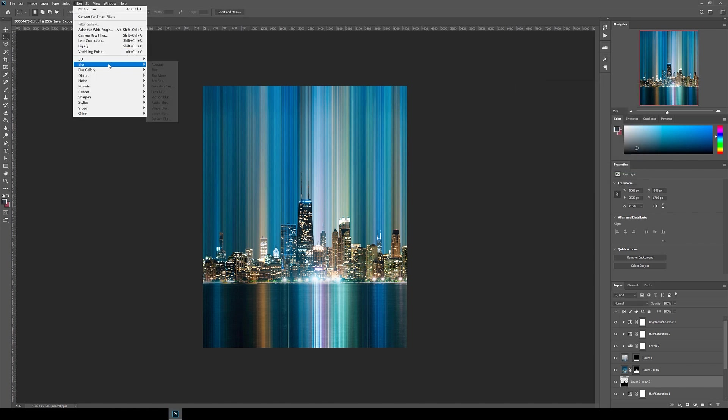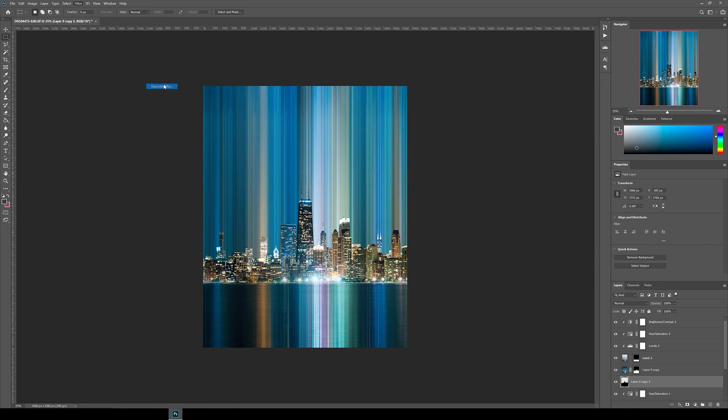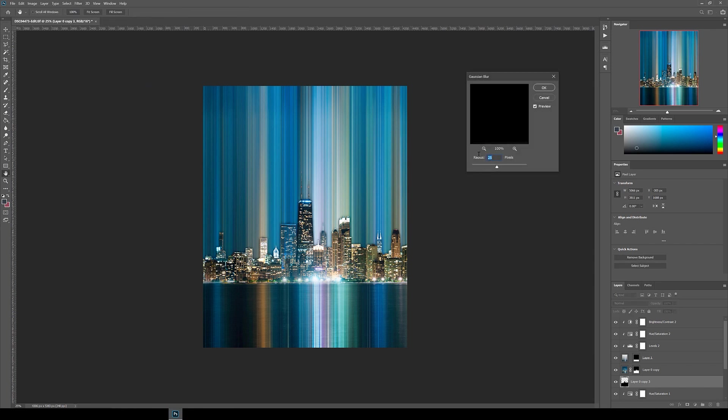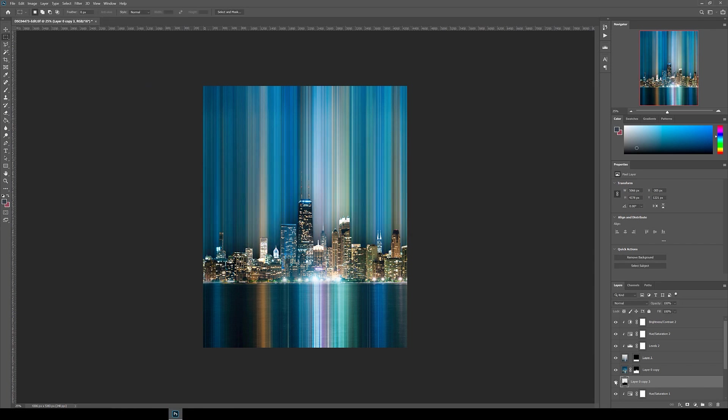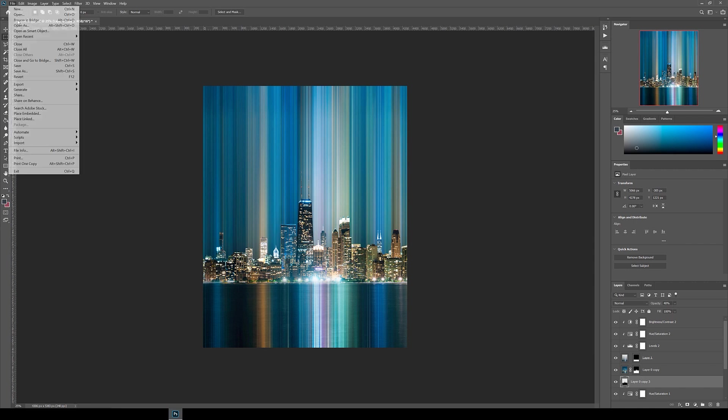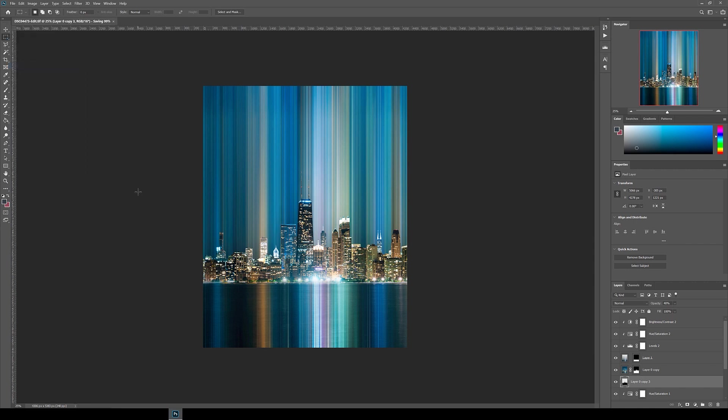Next, go to Filter, Blur, Gaussian Blur, and I went for an amount of 200. Finally, I changed the opacity of the layer to about 40% just to make the shadow look less obvious. This is usually my process for creating shadows and definition behind subjects.